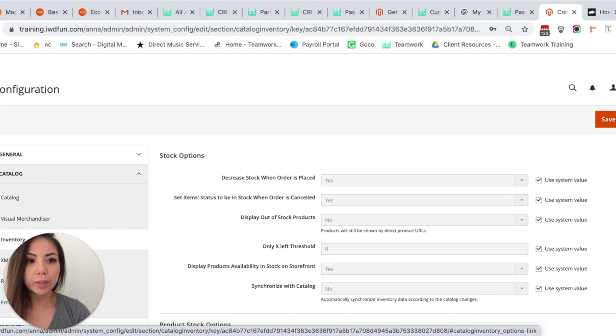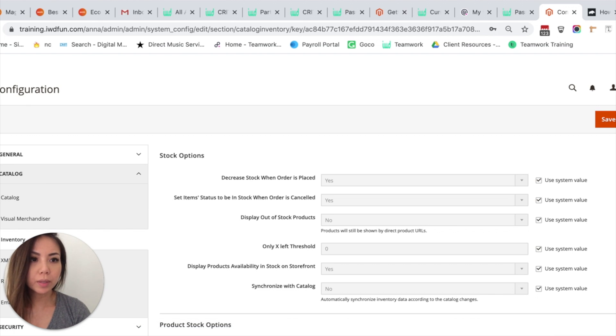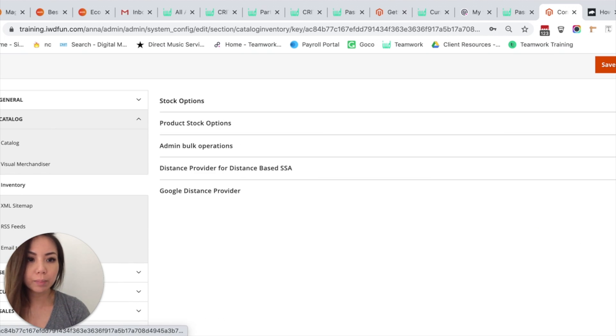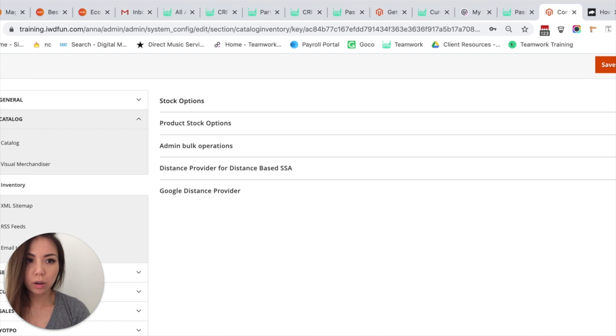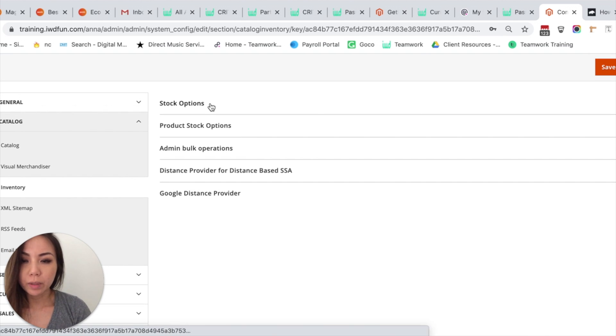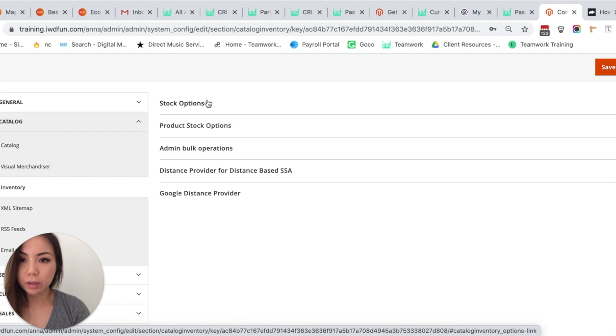So once that loads, I'm going to collapse Stock Options to show you the different options. The two inventory management options that we're going to focus on are Stock Options and Product Options.